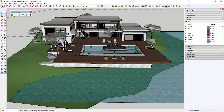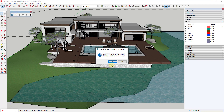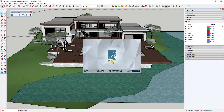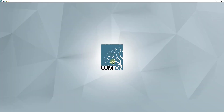We're going to click the play button on LiveSync, and this is going to ask us to start Lumion. I'll click yes and let this load up. Once it loads up it's going to ask me to select a template file — that's just going to be the location we want to drop this in, or what we want the terrain around this to look like.